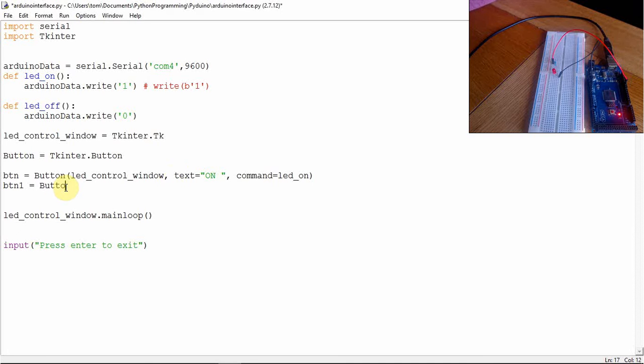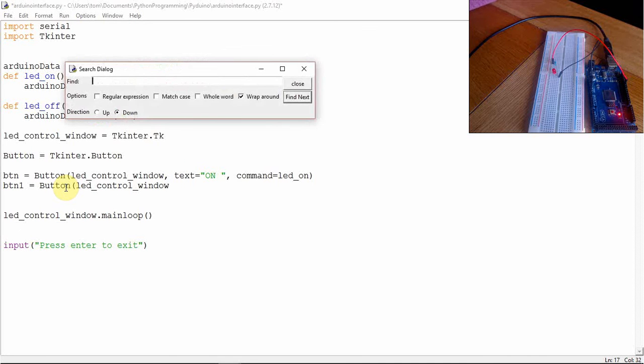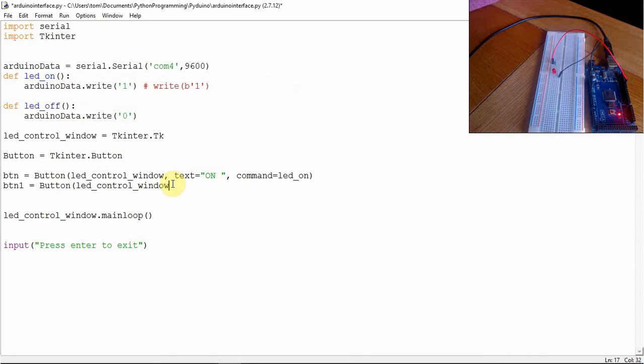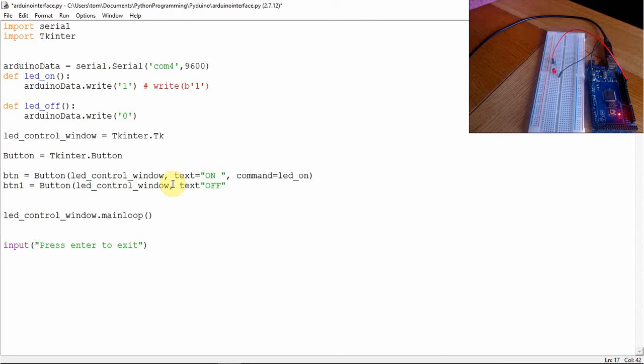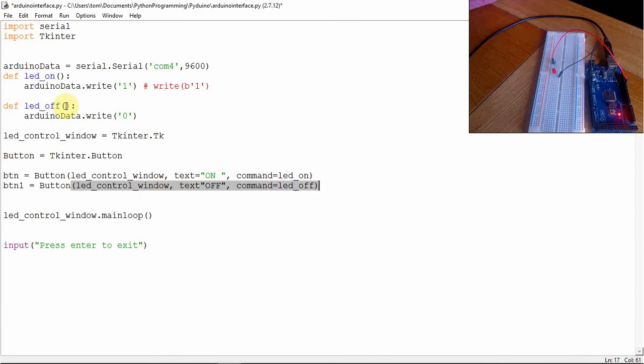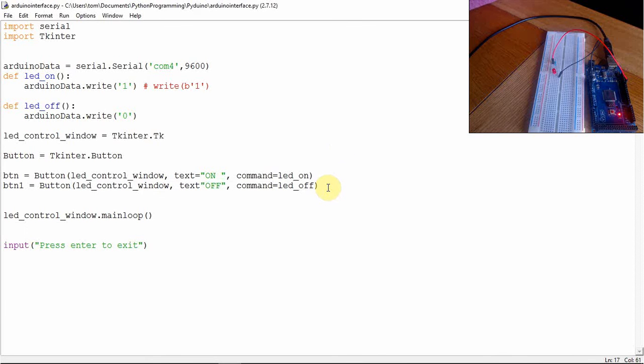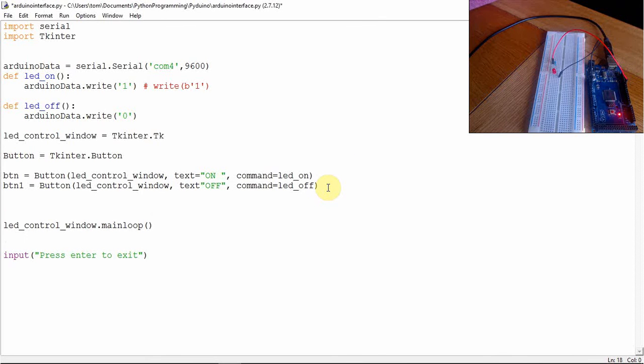Let's create another button. And our text is going to be off. And our command is going to be LED off which is this function here. So that's quite simple.